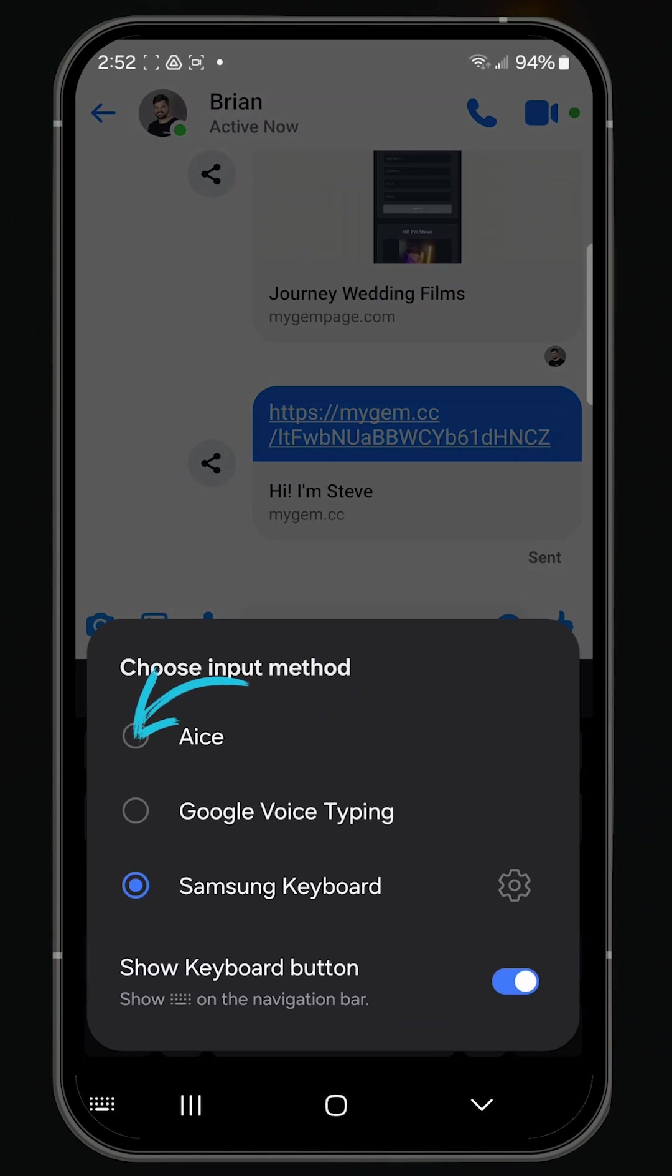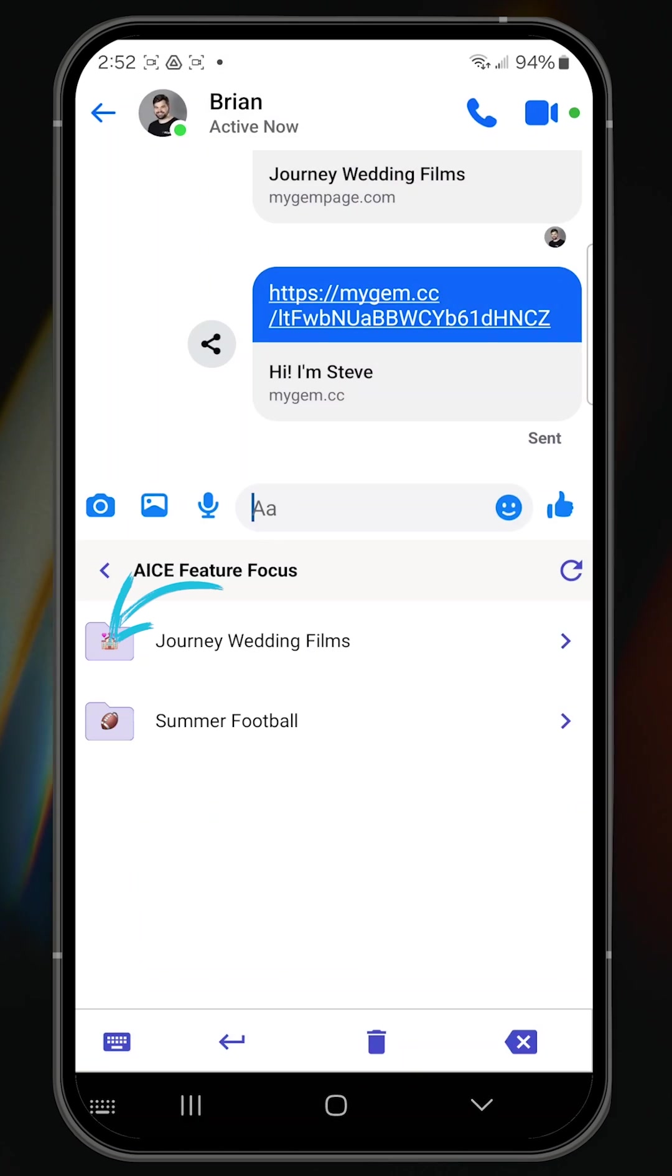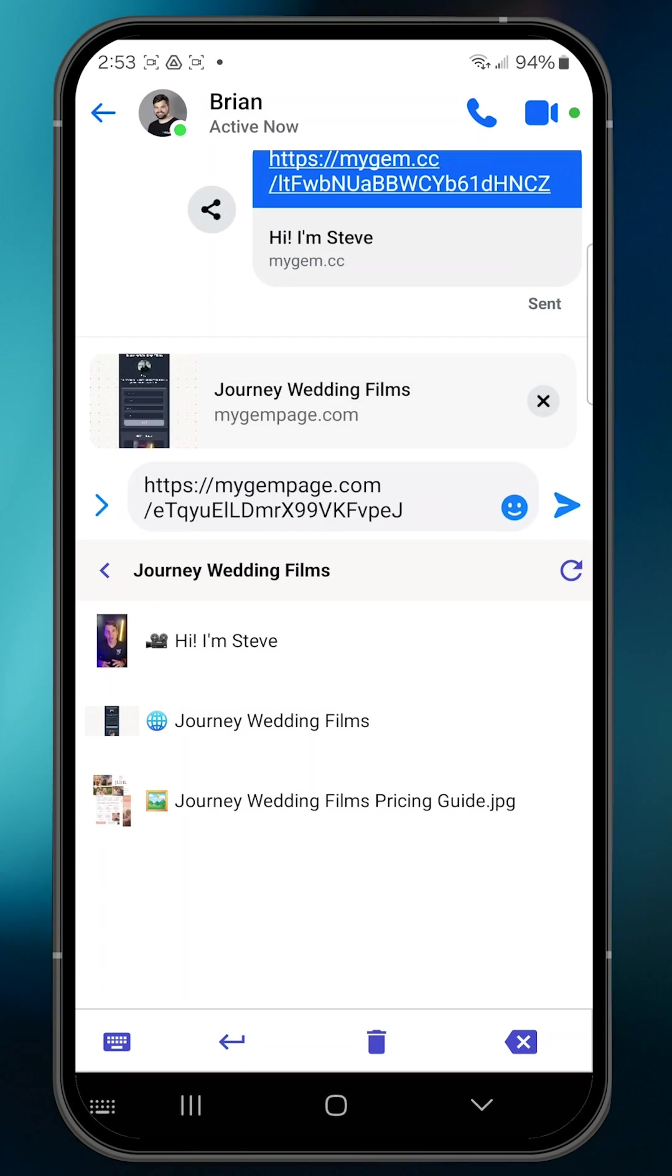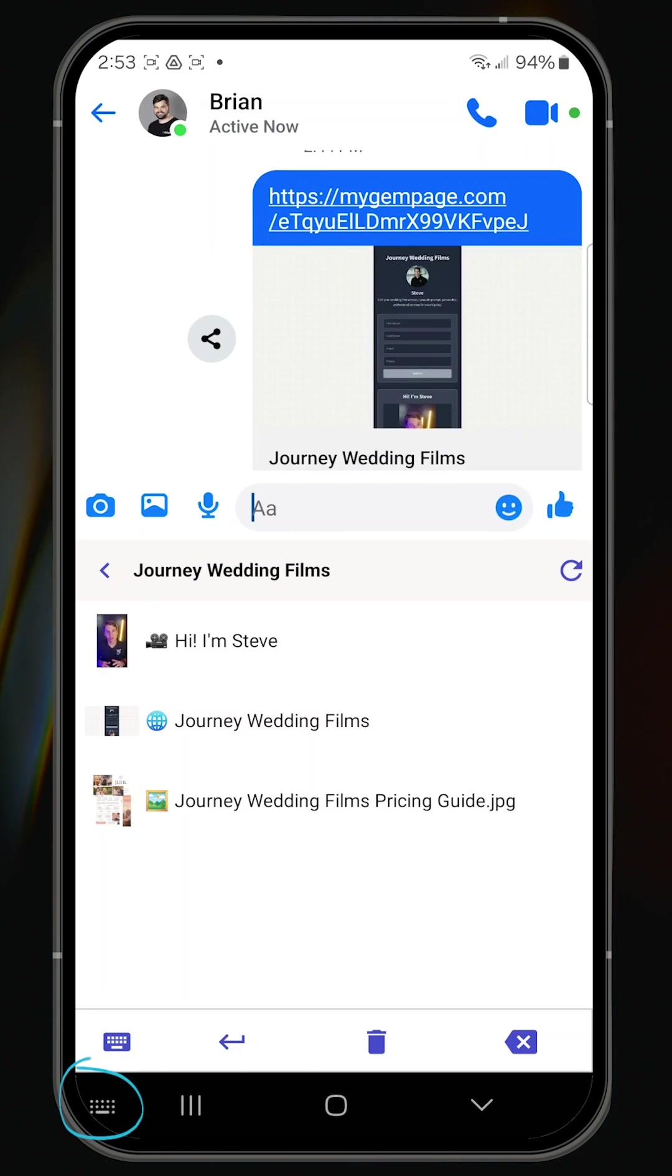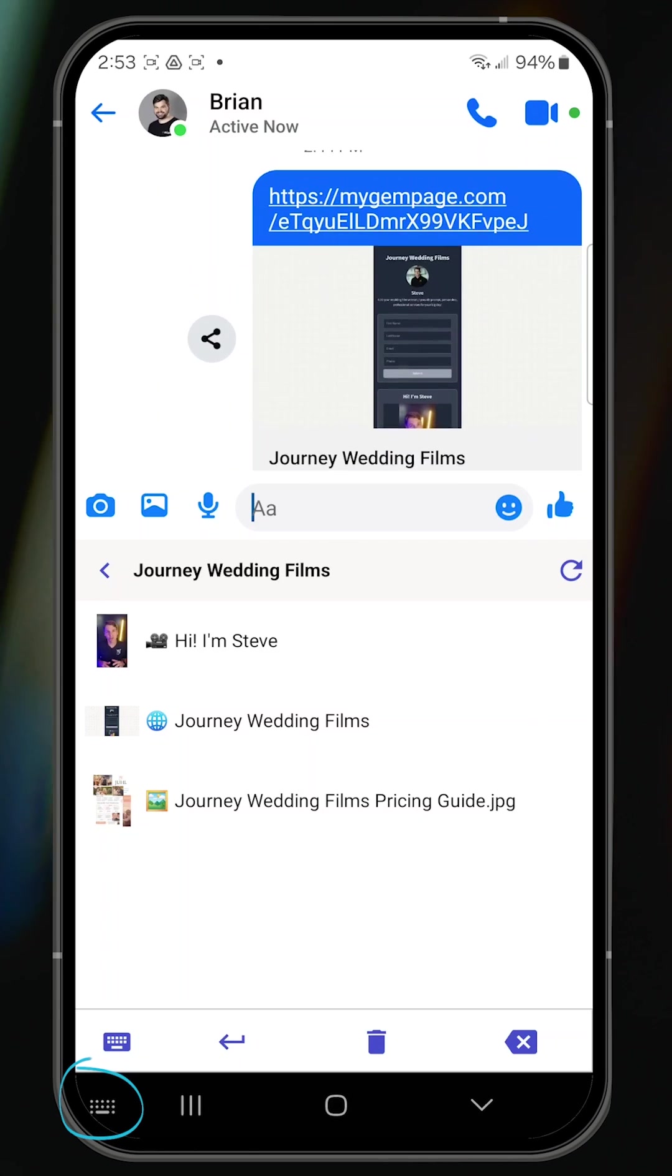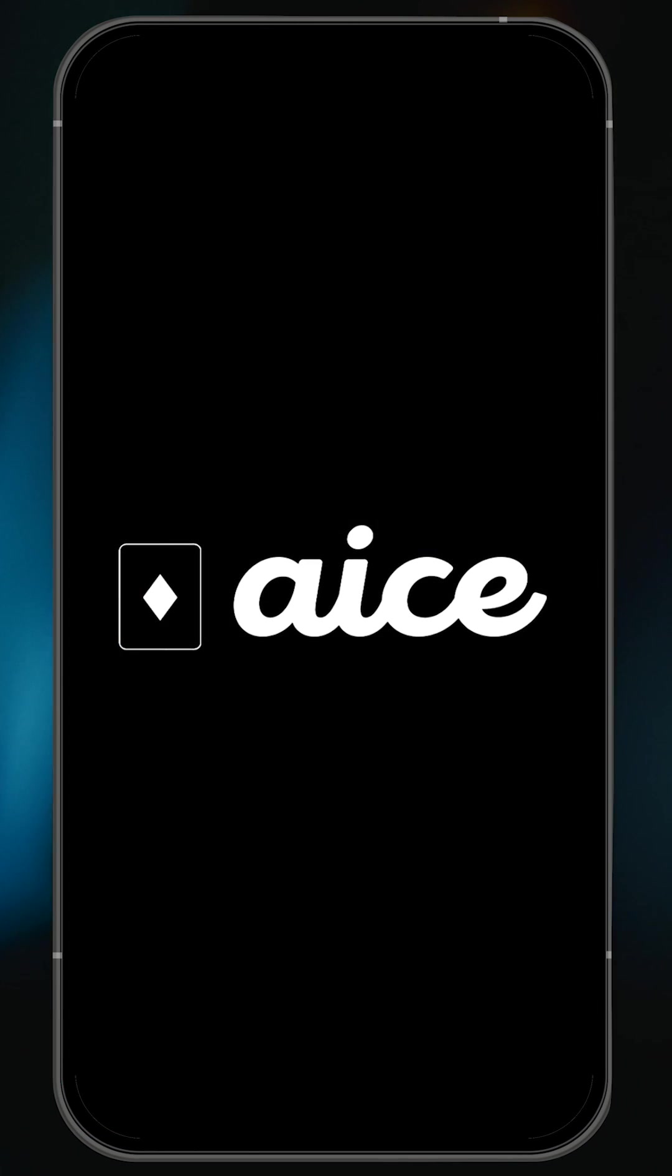I can now choose a gem to share. Now that I've enabled the Ace keyboard and have the keyboard icon where the microphone used to be, I'll be able to get at my Ace content in just two quick taps.